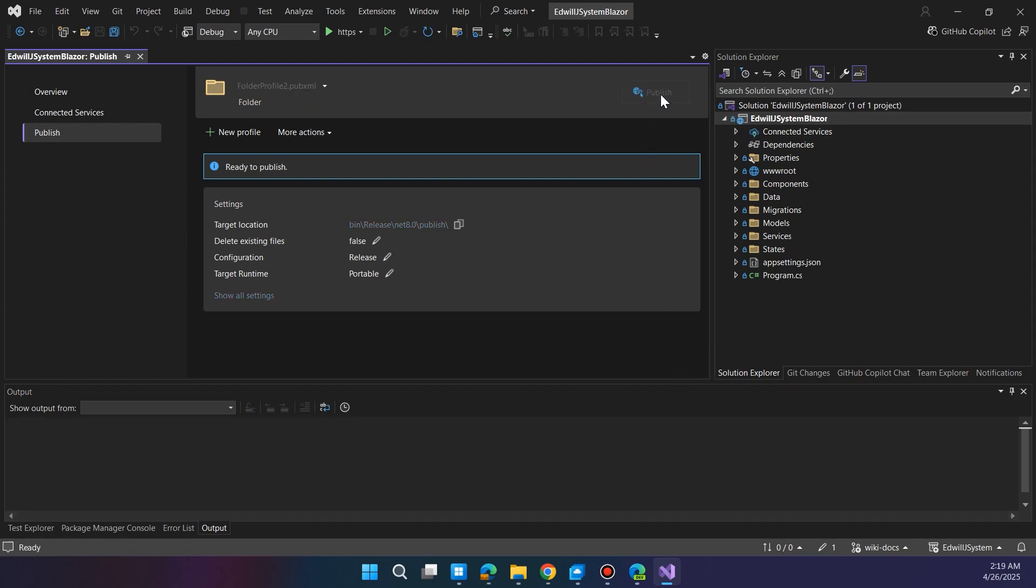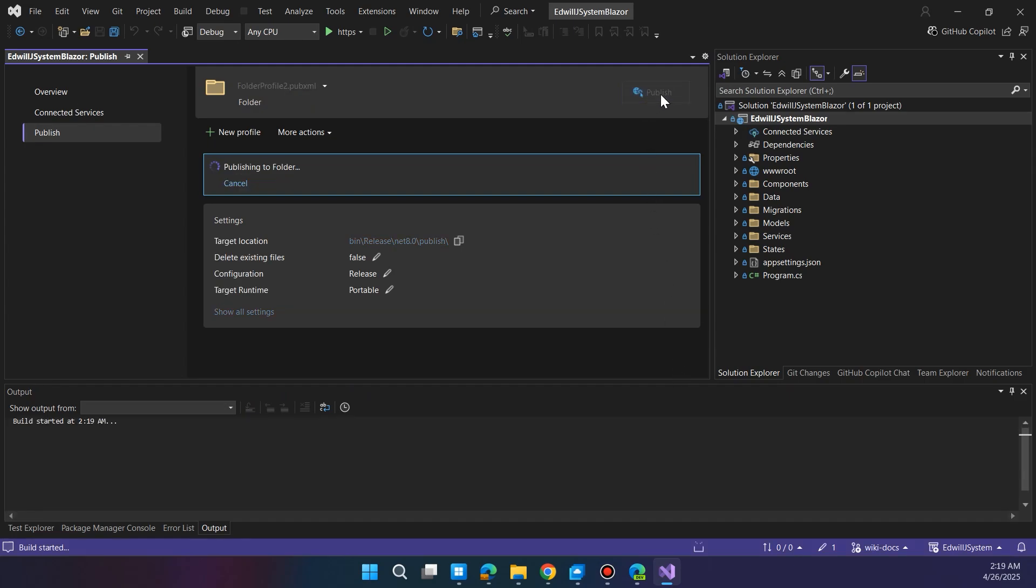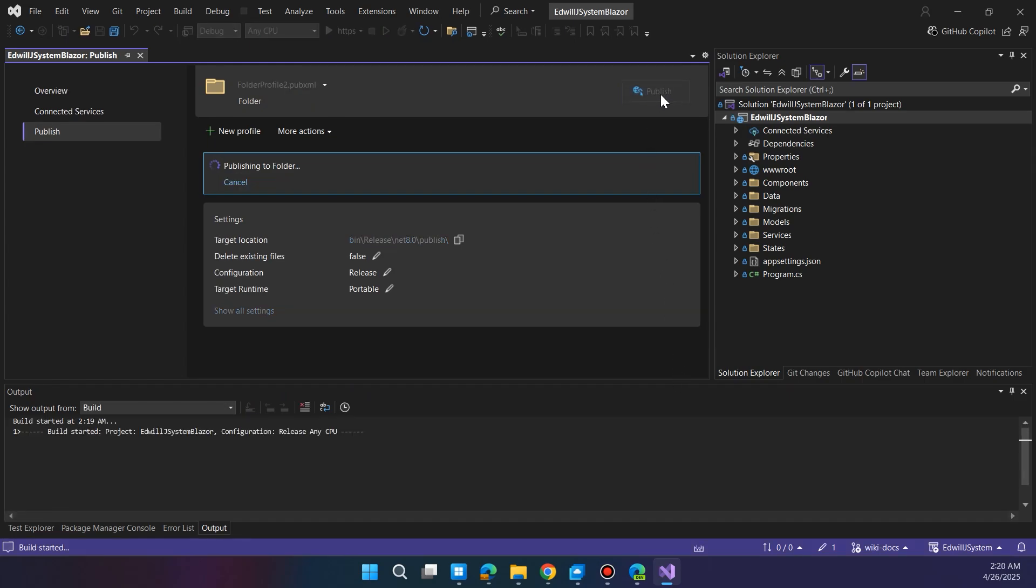This builds and bundles everything your app needs to run on the web.